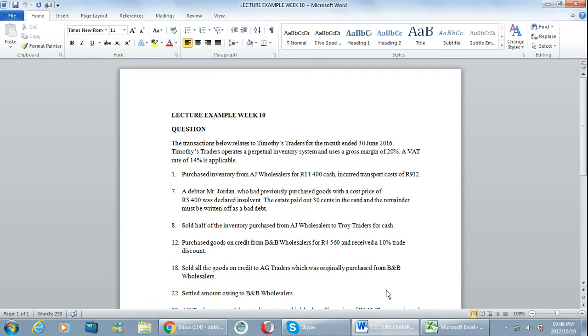To help you understand how to calculate VAT. Now in this question the gross margin is 20% and the VAT rate is 14%, and all the transactions will have VAT unless otherwise stated or unless you can figure that the VAT is not included in the transaction.